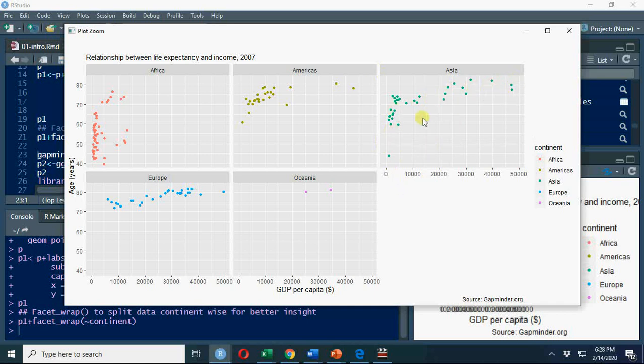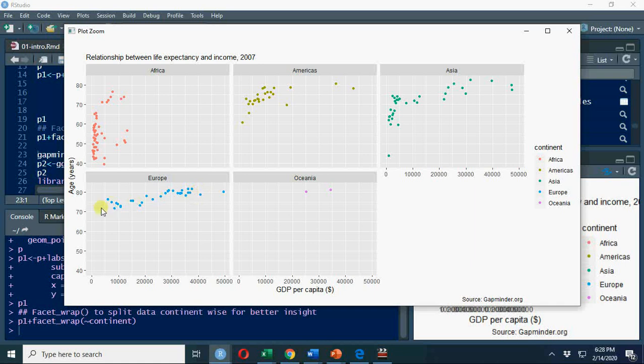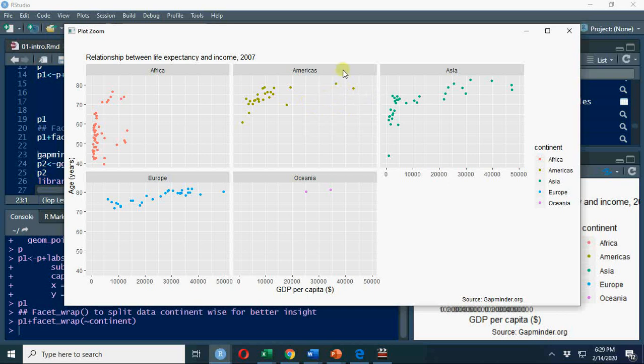Asia's pattern is more or less similar as the overall pattern of all countries, but Europe is very close to each other. Africa has huge differences, and America has a lot of concentration here. US and Canada are far better on GDP, but on life expectancy there's not much difference.